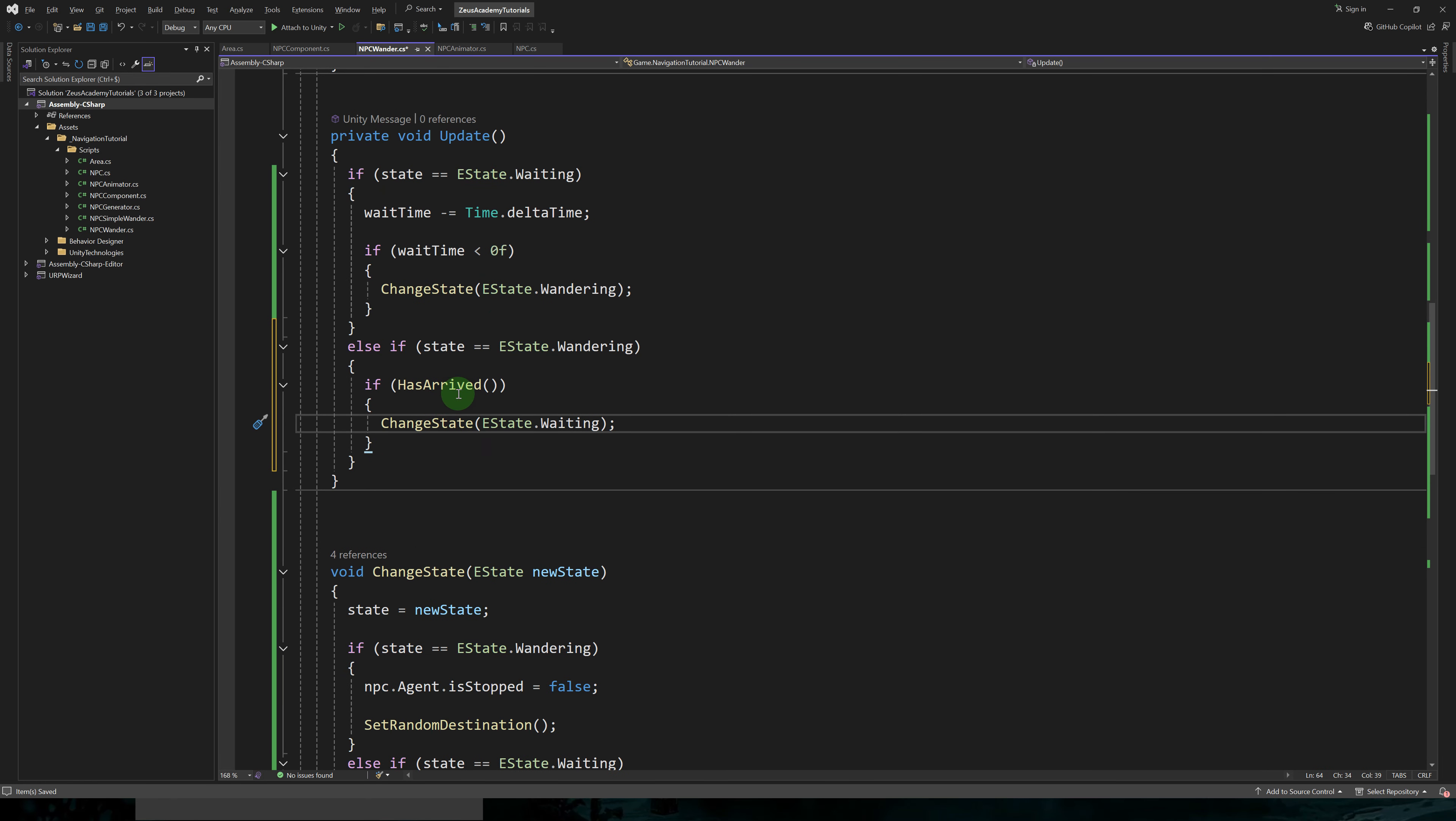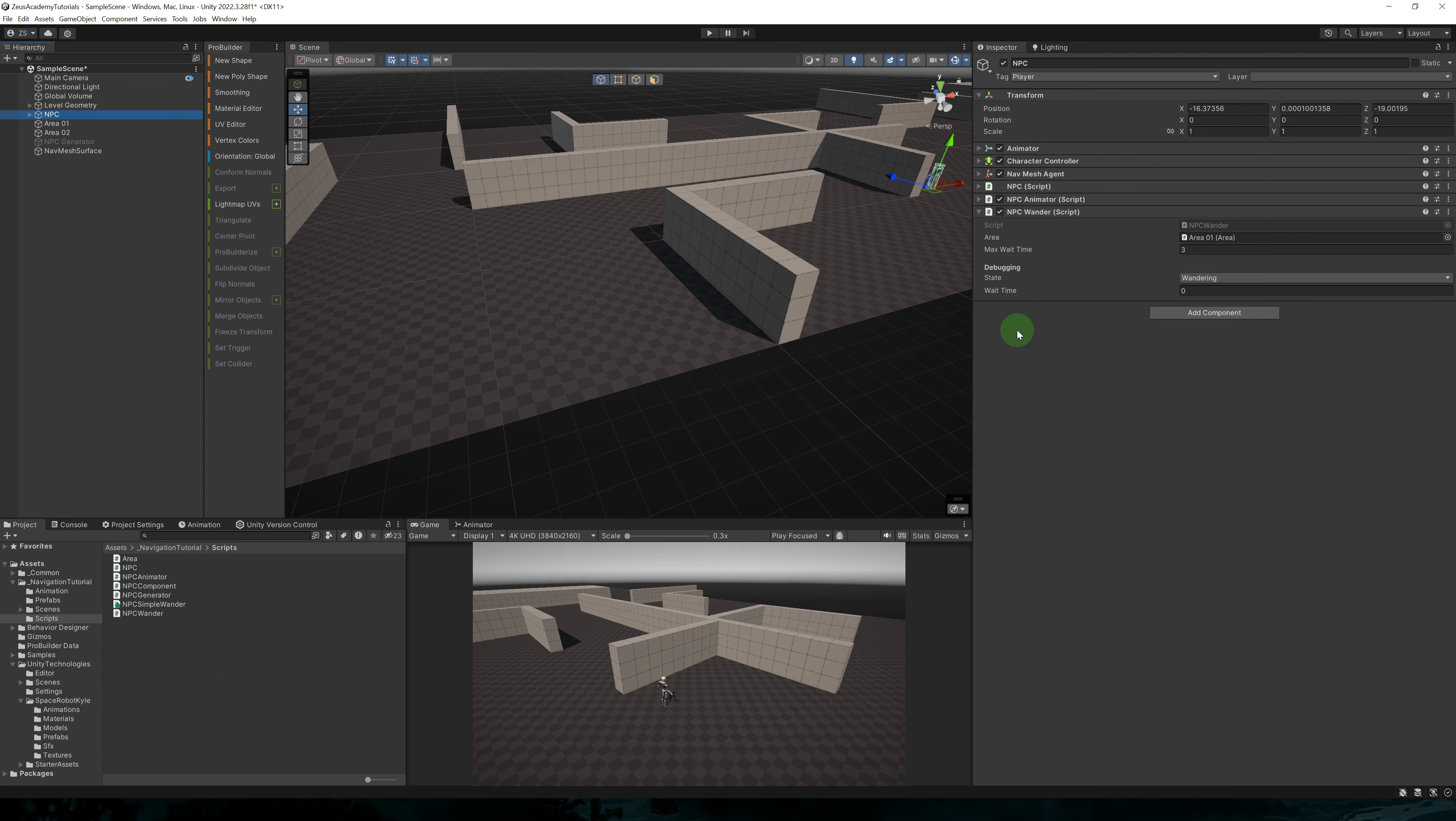Let's expose wait time in the inspector. In the update method, if we are in the wandering state, we'll check if the character has arrived. And if so, we'll change the state to waiting.